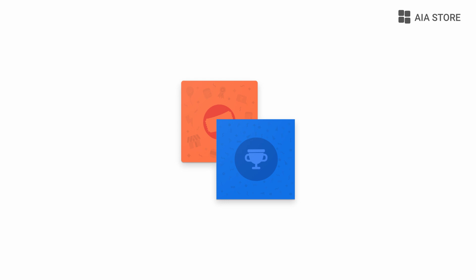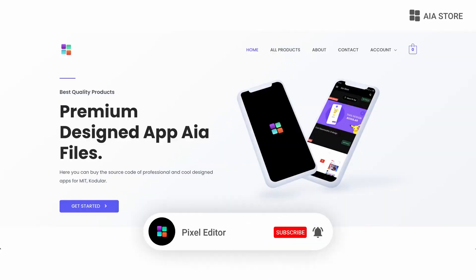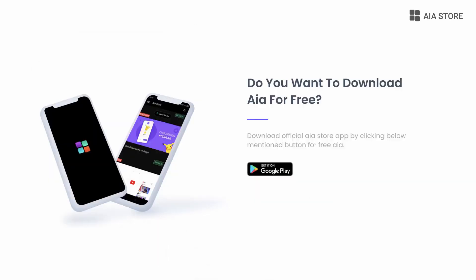Hi guys, today in this video I'm going to teach you how to create an amazing scratch card. For that I am using Niatron Builder. If you didn't visit our website yet, then please do visit. And if you want any free AIA for Codgler, then download our AIA store app. So without any further ado, let's start today's video.